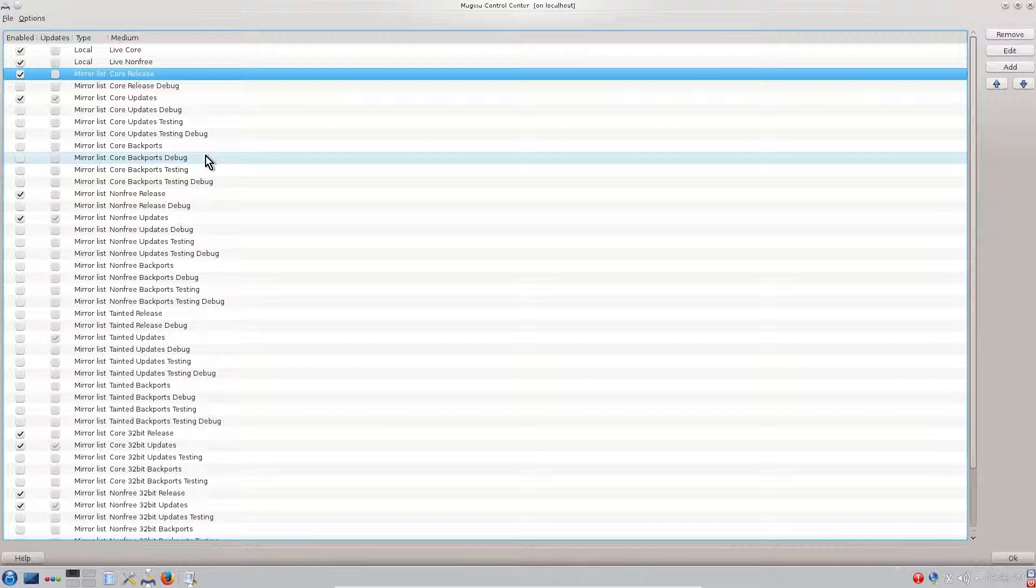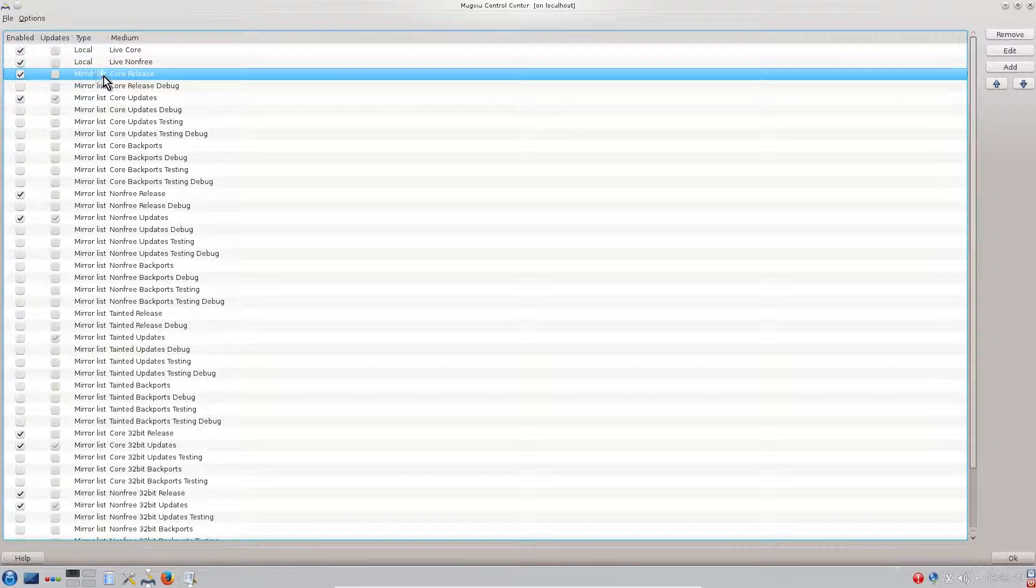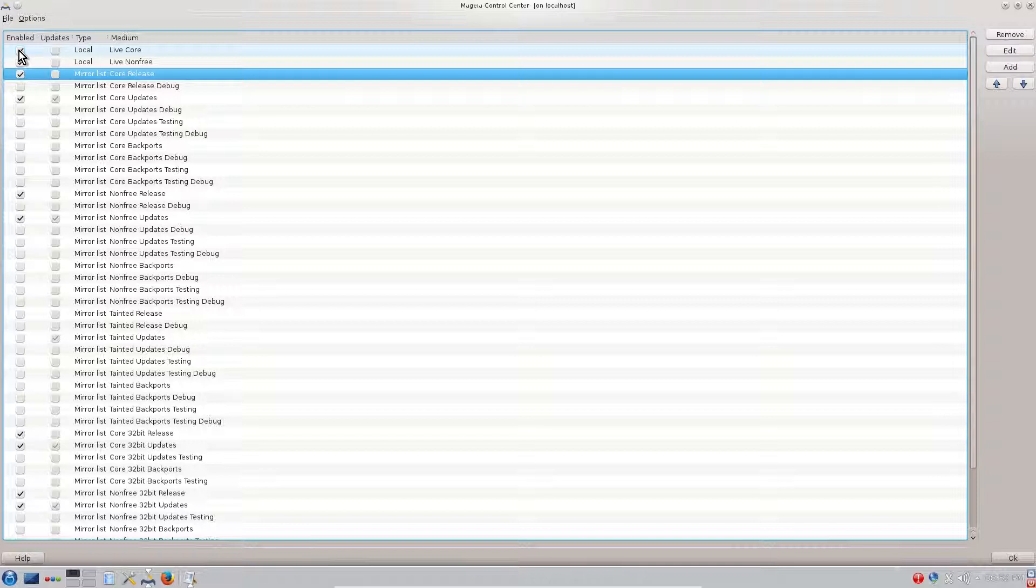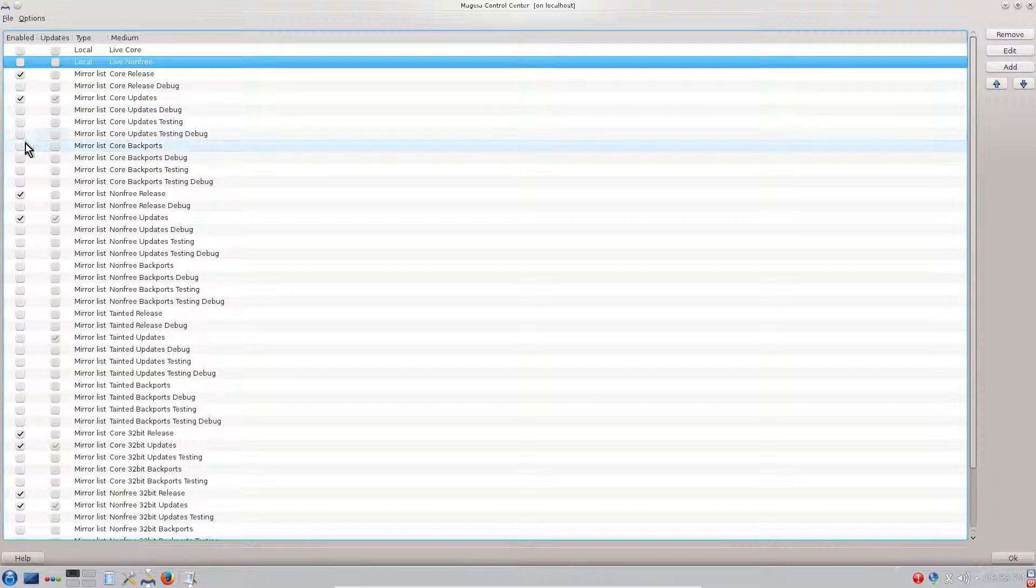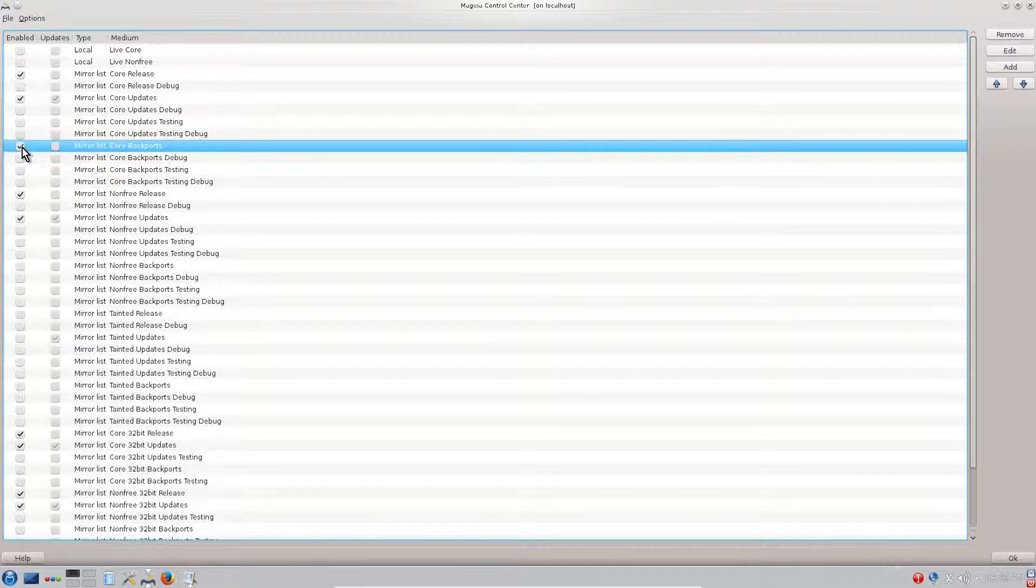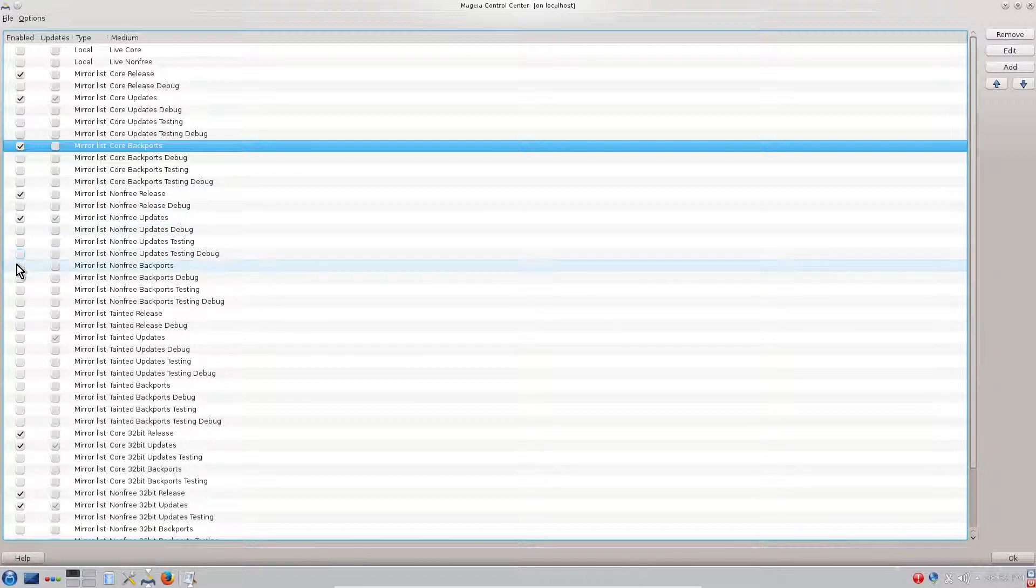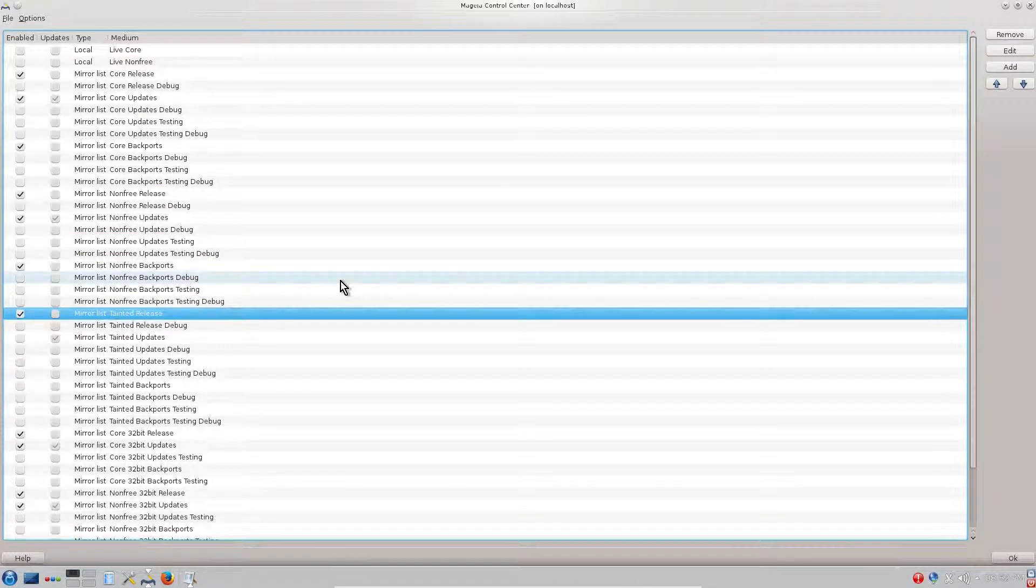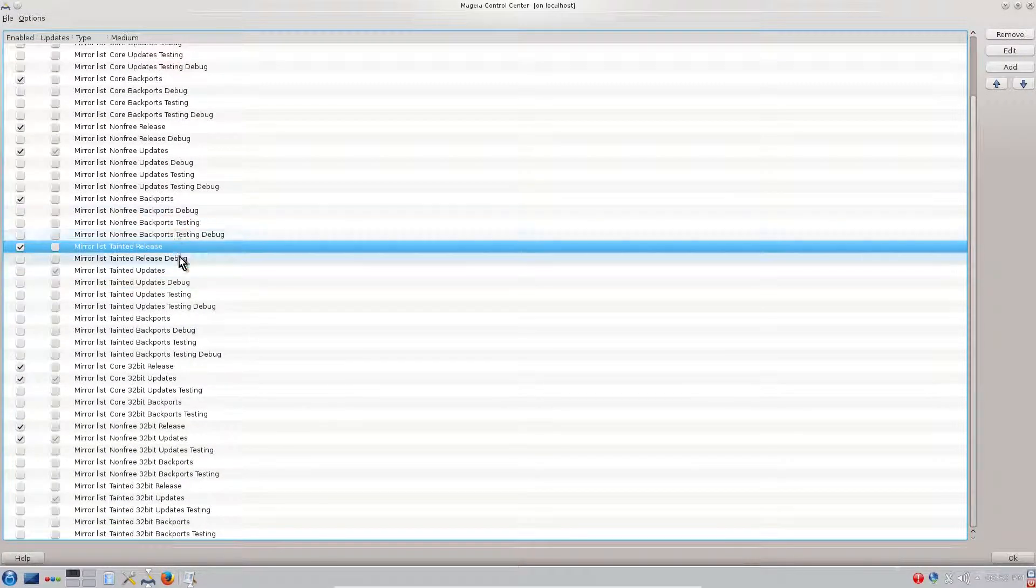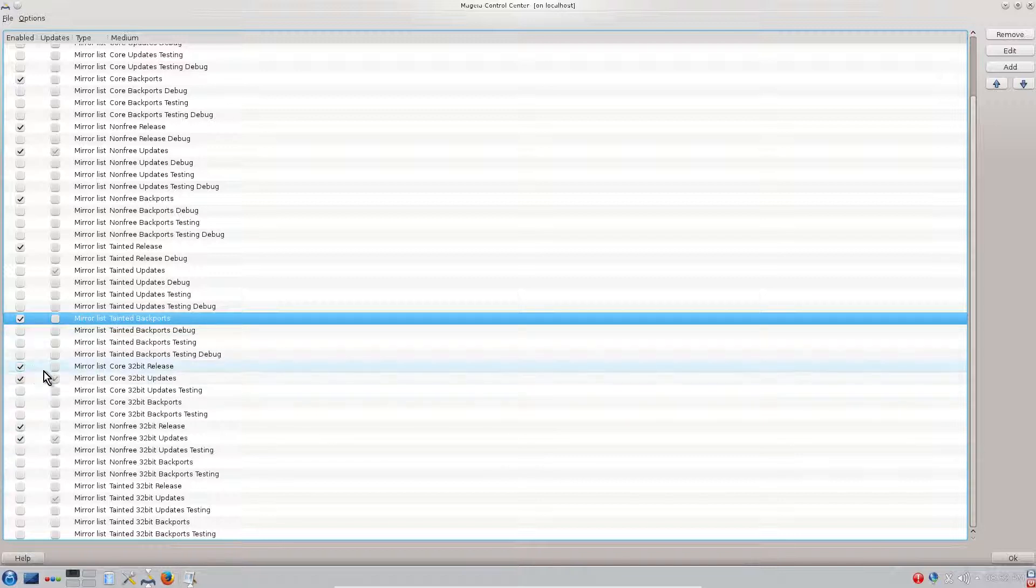They are newer versions than in Mageia 5, relatively tested for stability. If you are concerned for stability you might not want to include the backports, but my experience shows there's no problem if we include them. You will get the newer packages. Let's start with the core releases. Local Live Core and on three we'll uncheck because this is from the installation DVD.